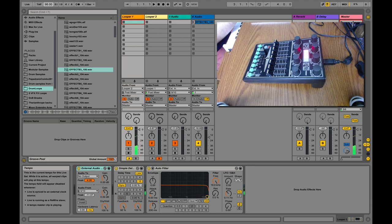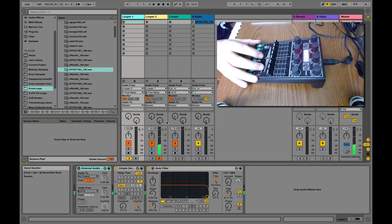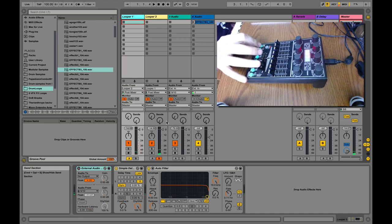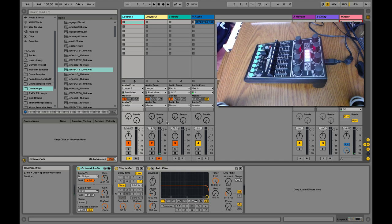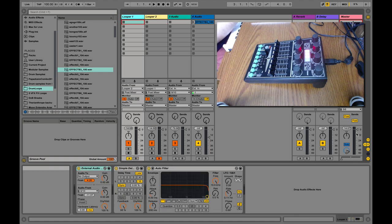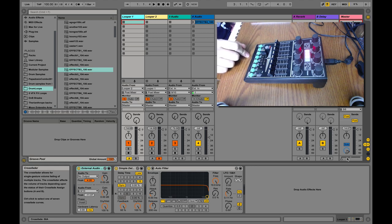I'm going to leave it at 100 for now. So what's going on is there are two delays and they are being fed back and forth into each other. There is looper one and looper two, which are essentially two simple delays, and I have a crossfader set up. You do not need a crossfader — you could use any normal MIDI controller with a slider, a knob, even a button.